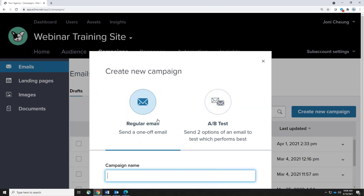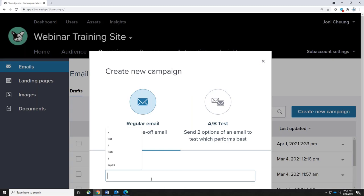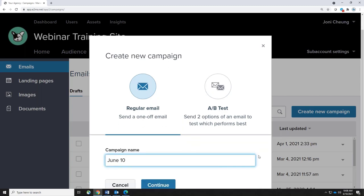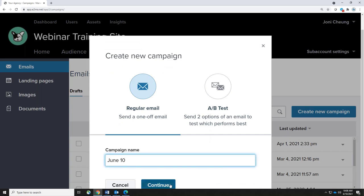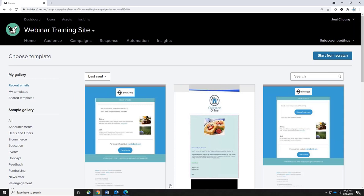Regular emails are already selected for you. The first thing you want to do is name your campaign. I like naming them with the date because that way I can easily find them. The good news is this name is just an internal name, so your members are never going to see the campaign name you're creating. Then you hit Continue at the bottom. At this point there are different ways for you to start your campaign.